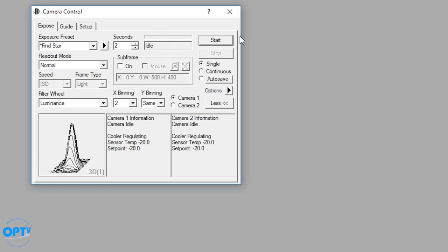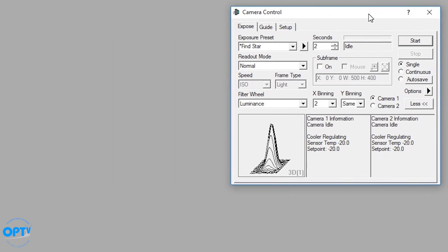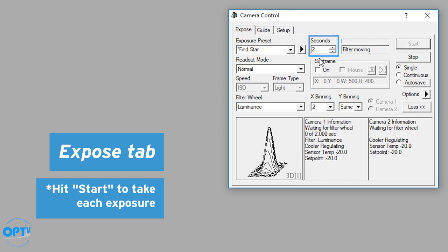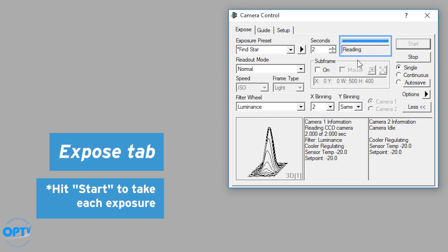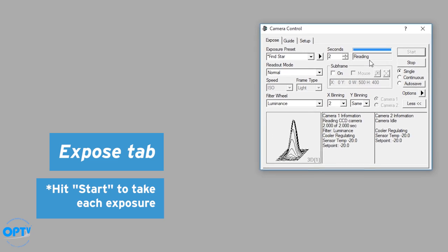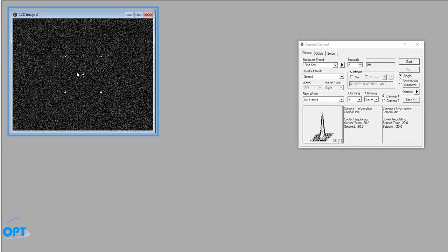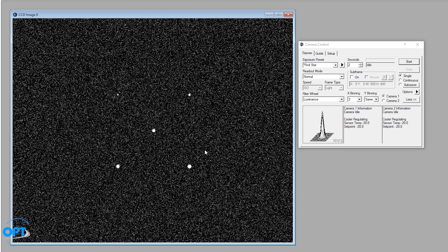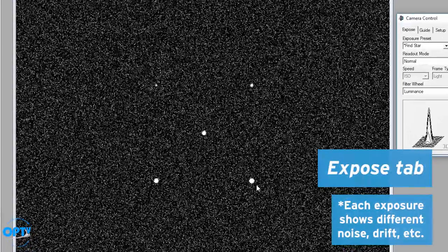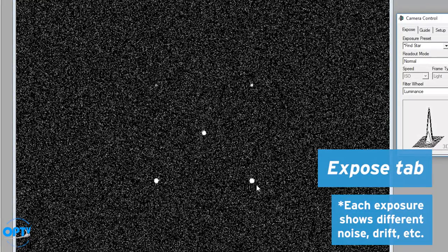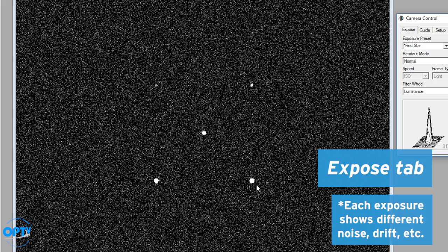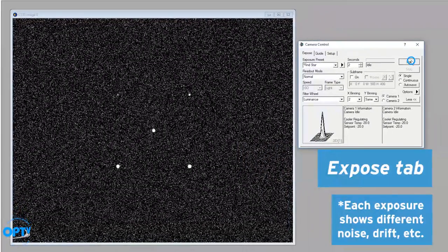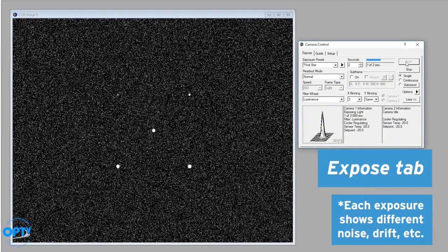If you select start, it's going to take a mock two second exposure. It's moving the filter to luminance, taking exposure, reading out. It took a dark frame there with the simulator. So this is my image which they have simulated five stars. If I take another image they'll show the difference caused by noise or drift or any other features. So each exposure can be tackled the same way.